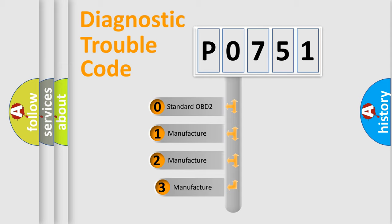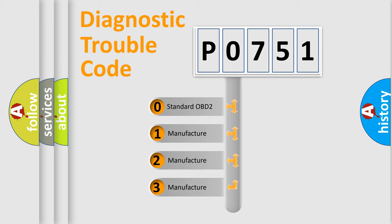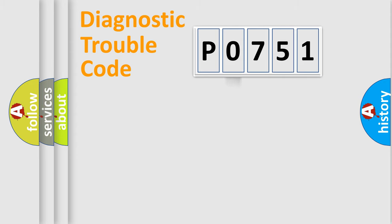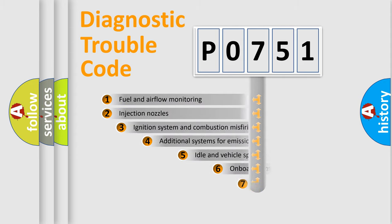If the second character is expressed as 0, it is a standardized error. In the case of numbers 1, 2, 3, it is a manufacturer-specific expression of the car-specific error.